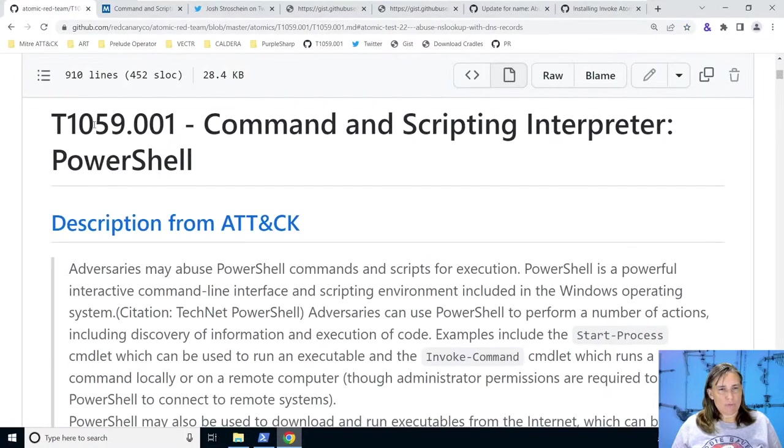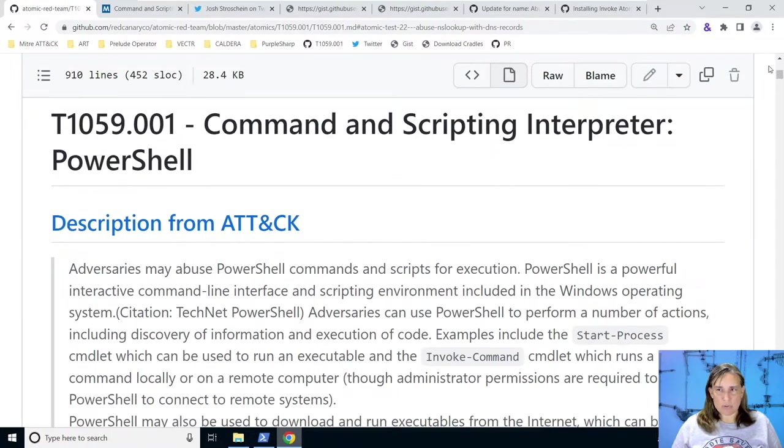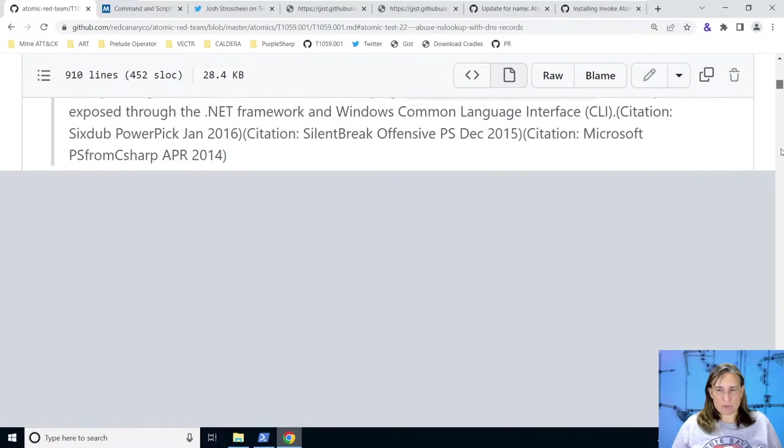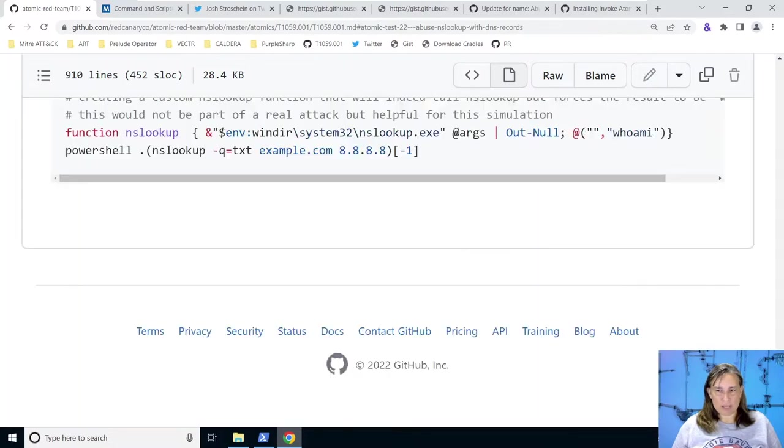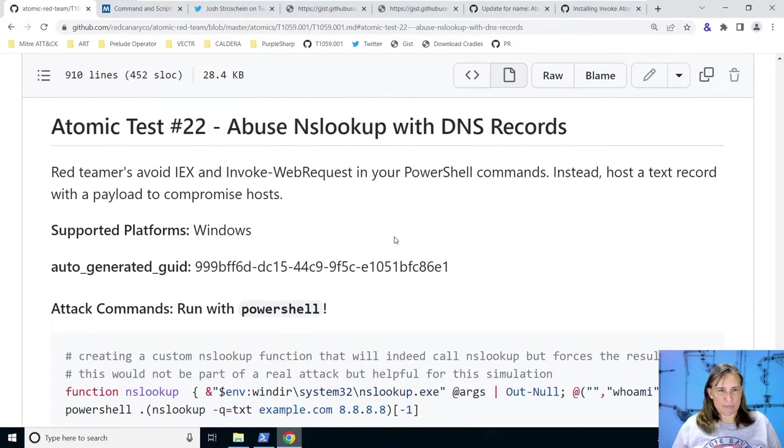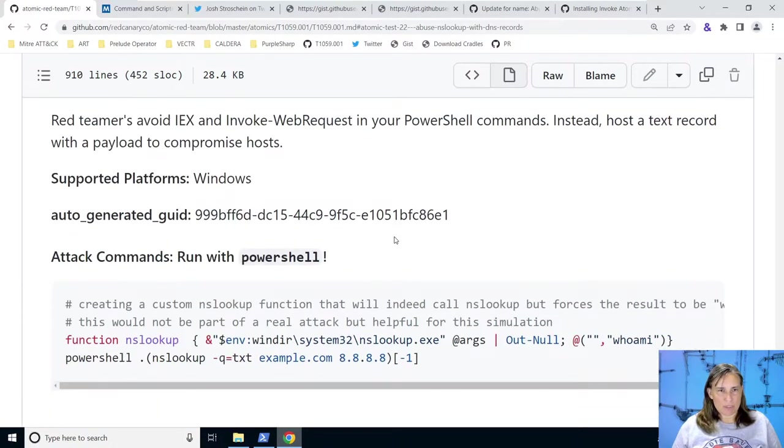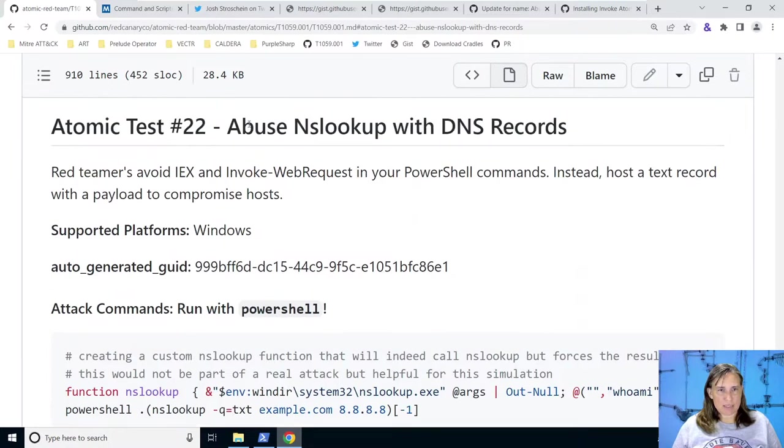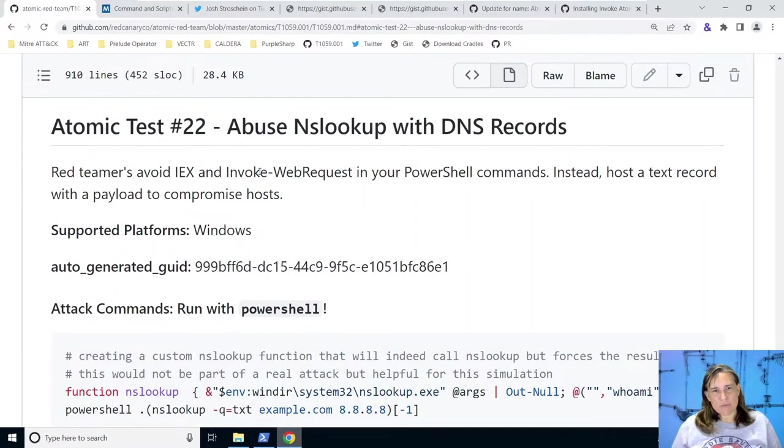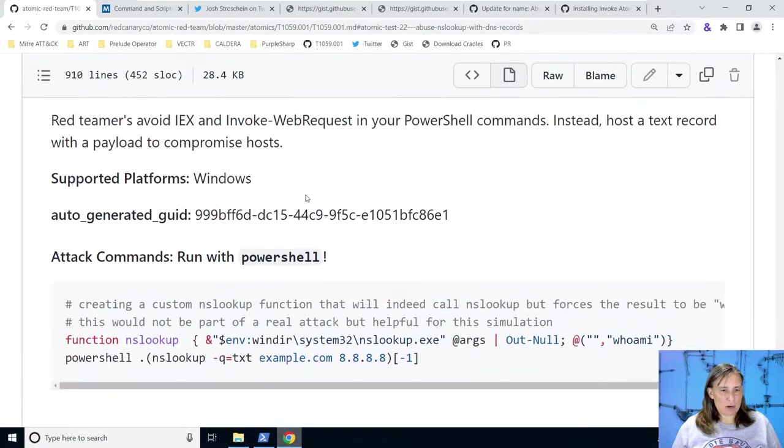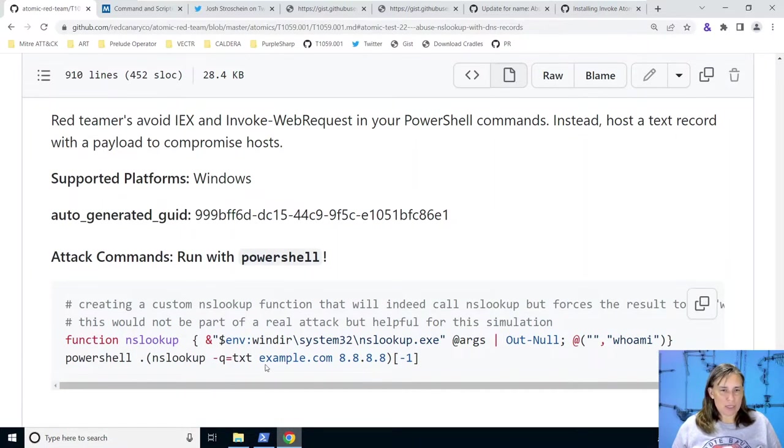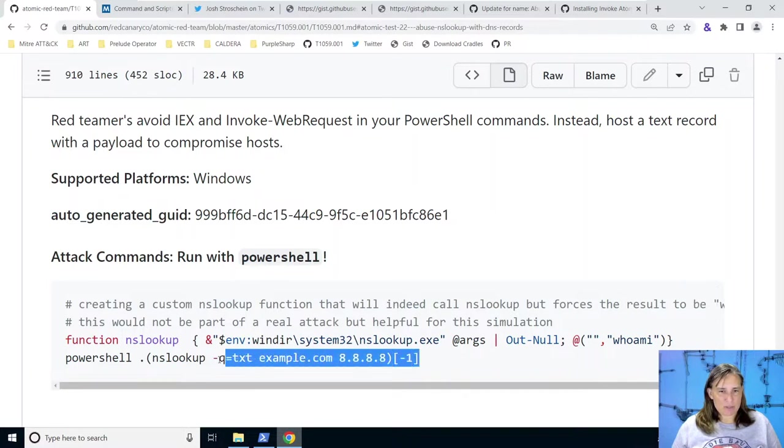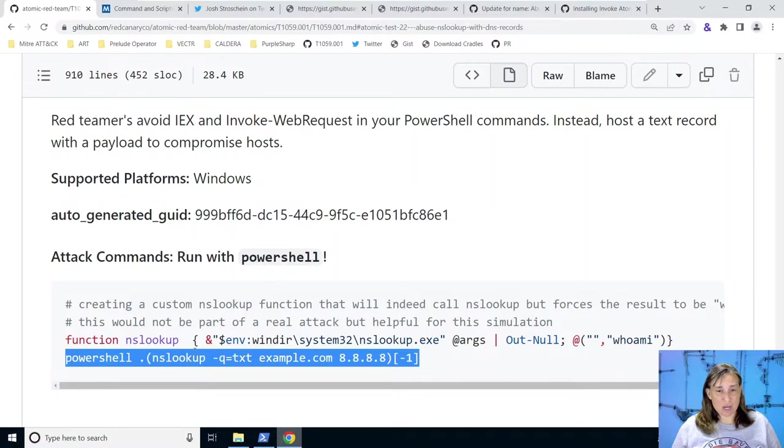Well, if we look at Atomic Red Team technique T1059.001 and we scroll to the bottom for the last added test, we see this test abuse nslookup with DNS records. Red Teamers can avoid or malware can avoid typical download cradles with IEX and IWR using a technique like nslookup. So here we have something that looks familiar to us now. We're doing an nslookup. In this atomic test, though, they're looking up example.com.